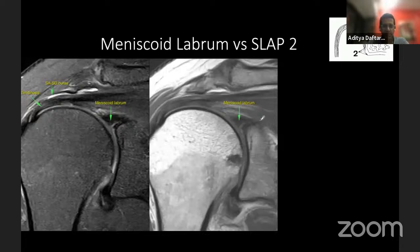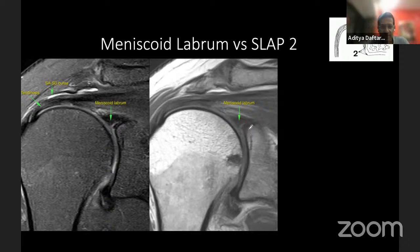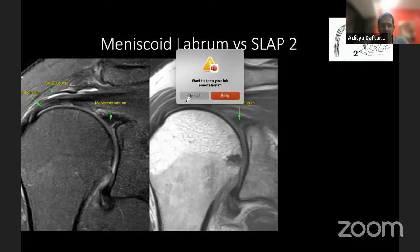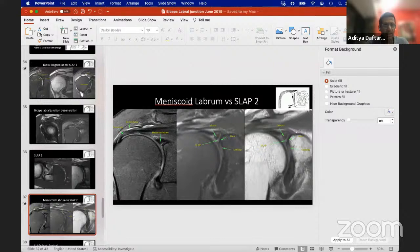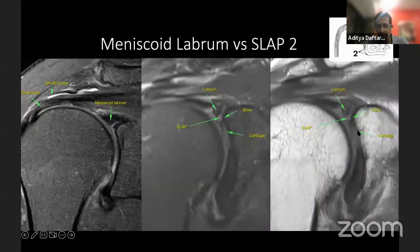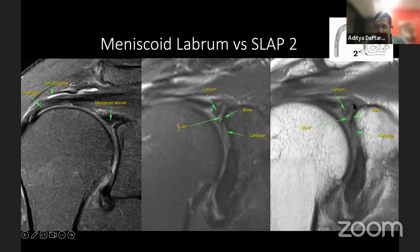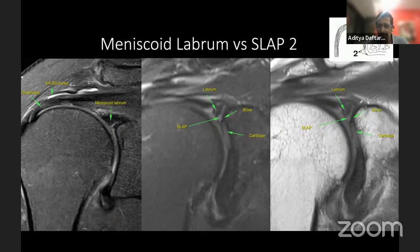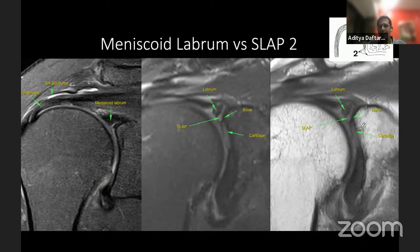For comparison: in a meniscoid labrum, you can follow the articular cartilage all the way to the top — the gray articular cartilage runs throughout. In the SLAP tear patient, the cartilage stops at a certain point and you can see that in the bare area — where there's no articular cartilage — a tear extends. This is how you differentiate between a meniscoid labrum and a labral tear.